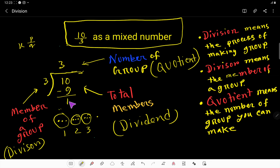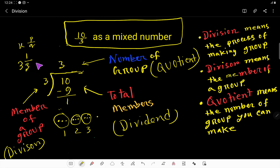You have used 9 people, so 1 person is left over. That gives us the value of p — the remainder is 1. So x equals the quotient which is 3, p equals the remainder which is 1, and q equals the denominator which is 3. Therefore, 10 over 3 expressed as a mixed number is 3 and one-third.